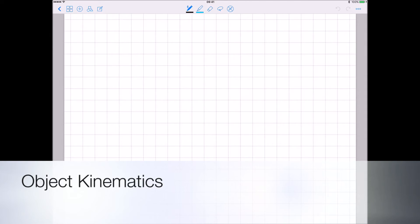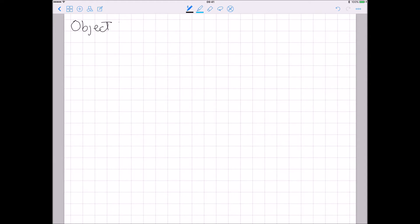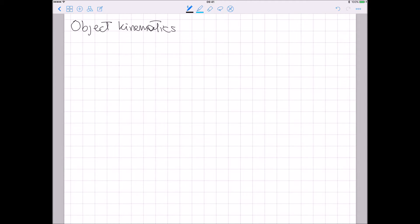Let's start with the object kinematics. Today we will see how to study the kinematics and the statics of the grasp. So we start with the object.